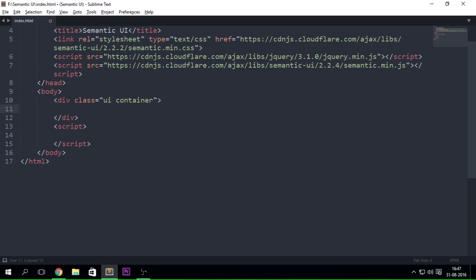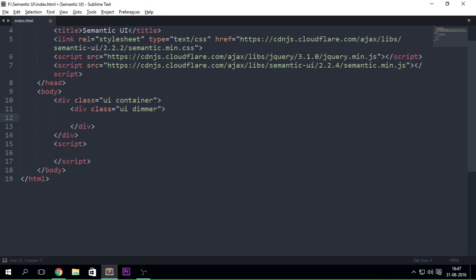The most important thing here is the JavaScript we're going to be using, because you can use it on everything you want. So let's get right into it. Let's say I have a UI dimmer and then inside of it I want to have some content — that's obviously how you create a dimmer. But it shouldn't be a container, it should be a segment. Container just shrinks down the webpage size whereas the segment is like a card.